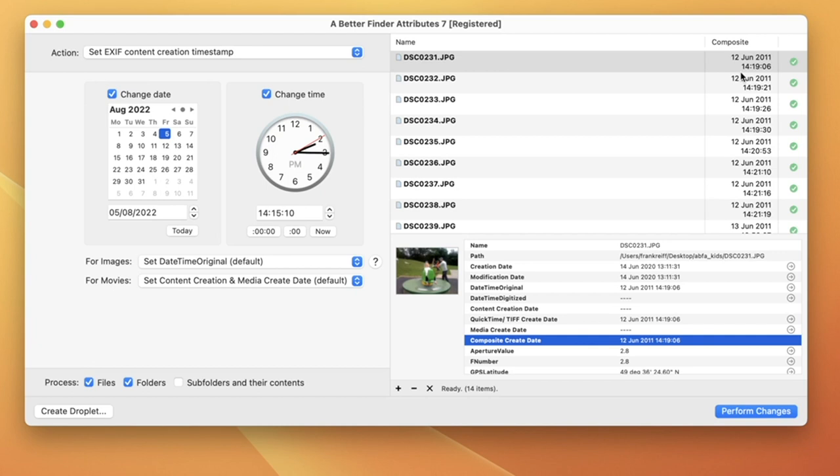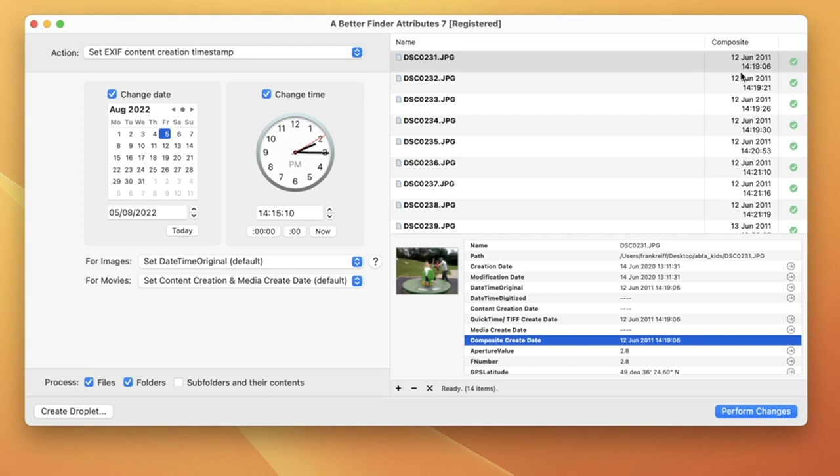Because there are so many different file formats for both image and video content, A Better Find Attributes chooses the most appropriate shooting date for each file format, and then shows you this in the composite column. This makes it easy to manipulate different file formats at the same time. For image files, it usually shows the datetime original, if this exists, and the datetime digitized, if not. If it shows nothing at all, then the file contains no shooting date information that A Better Find Attributes can read.